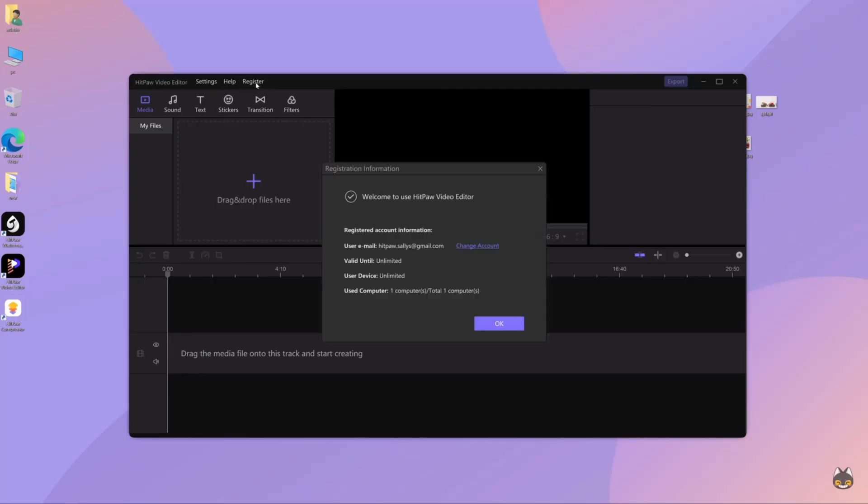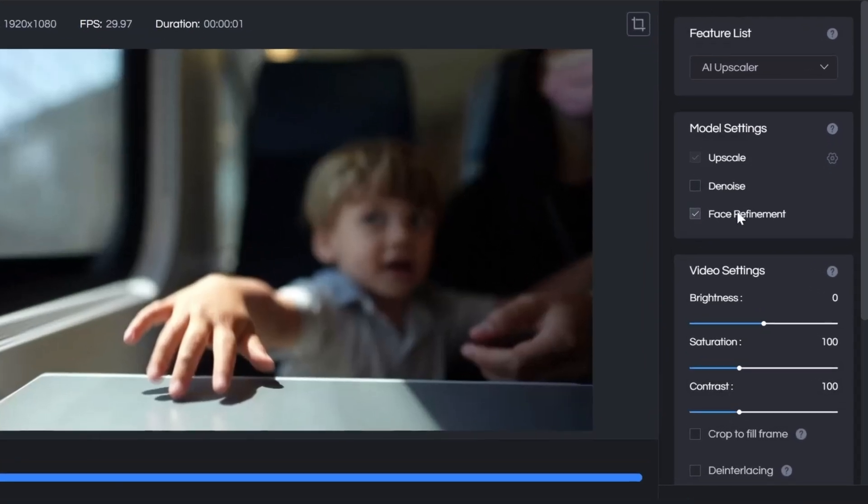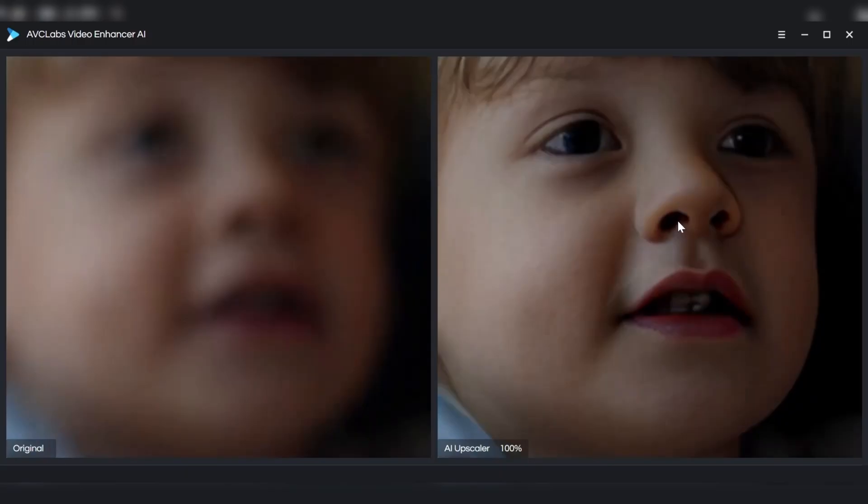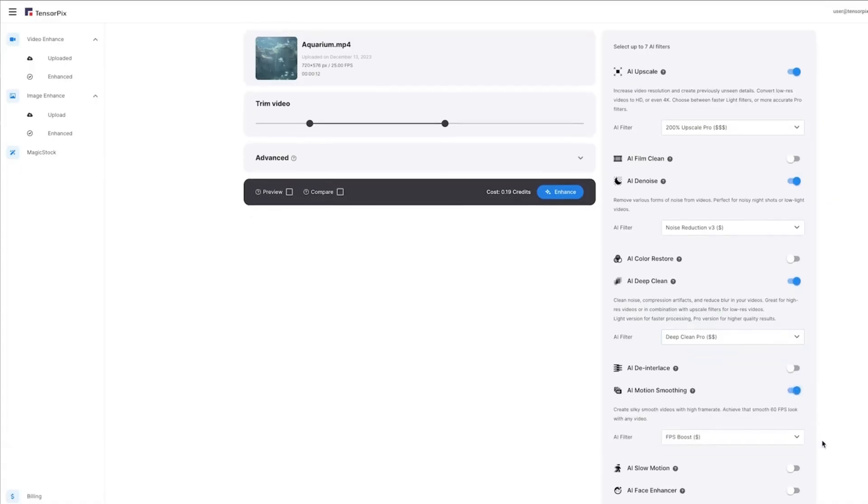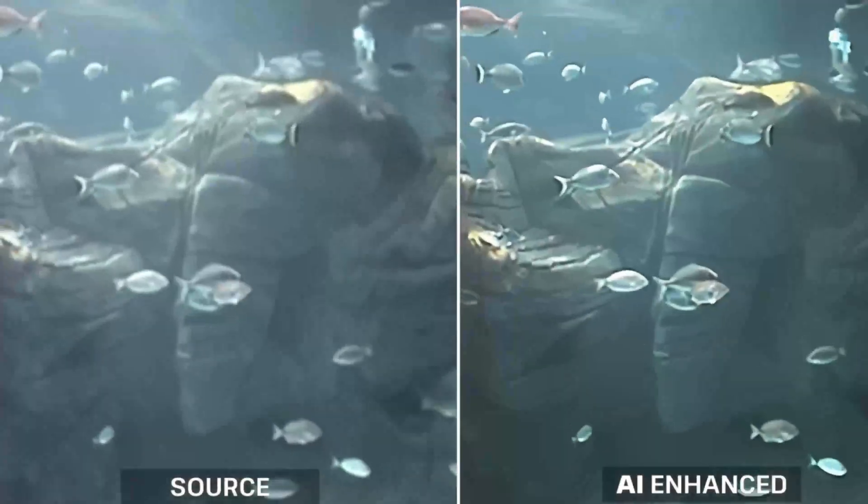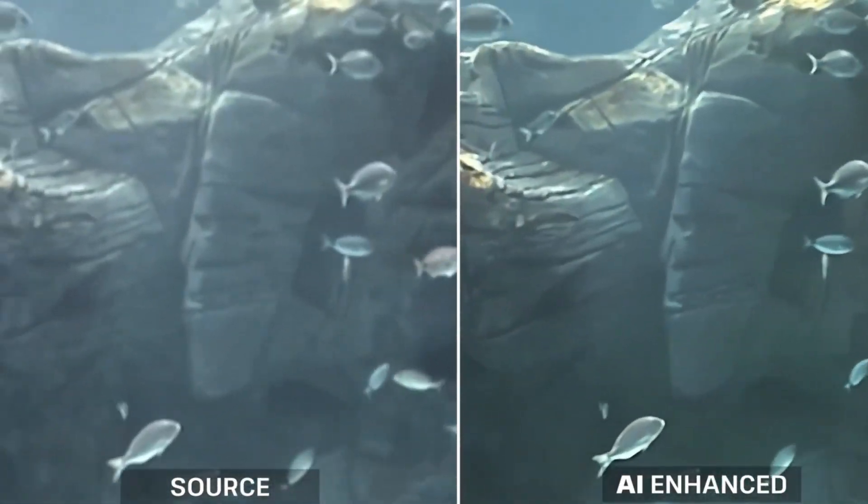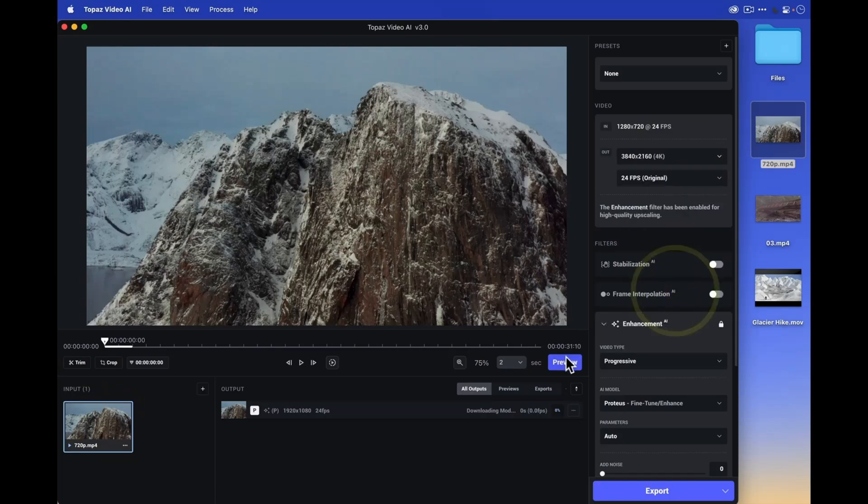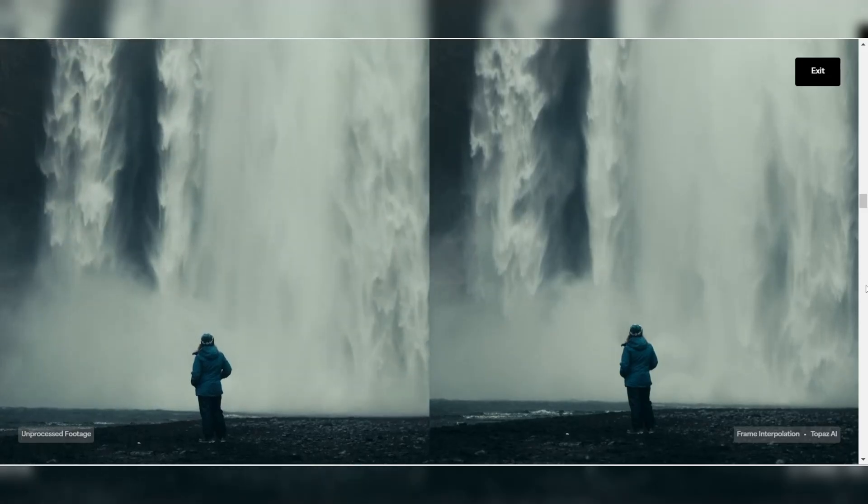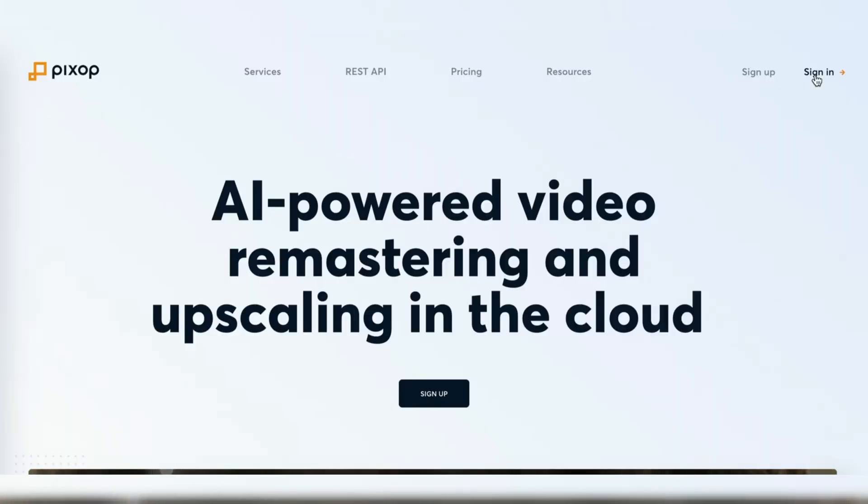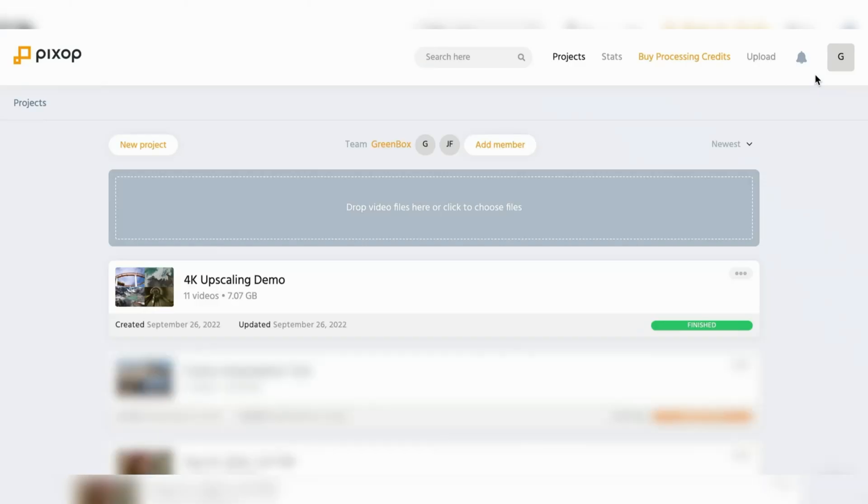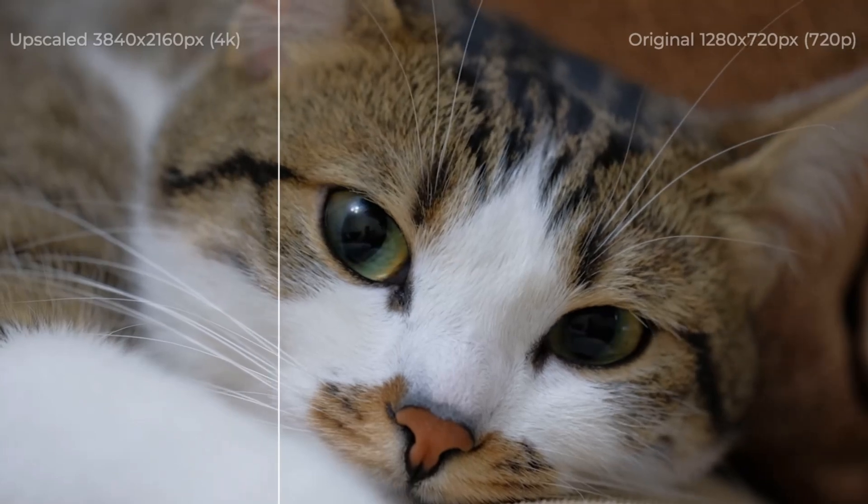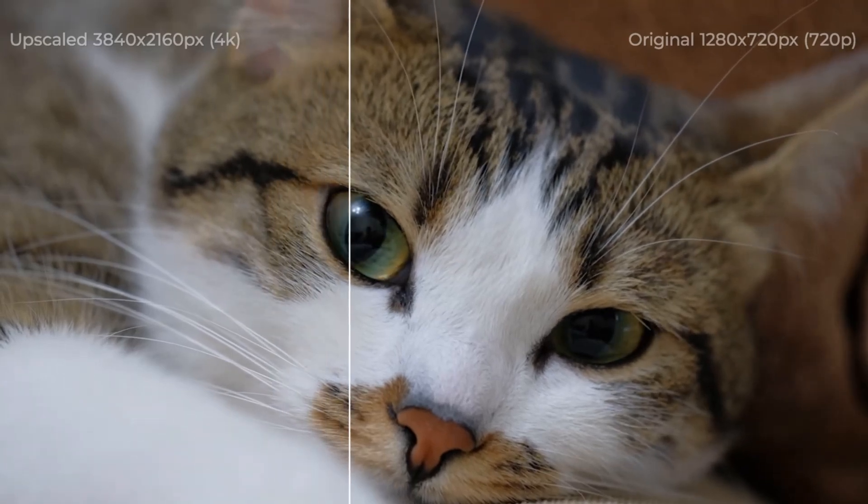HitPaw is perfect for beginners who want a quick and easy tool, while AVC Labs offers specialized features like face refinement for people-focused content. TensorPix excels at restoring low-quality or vintage footage, preserving natural details without sacrificing quality. Topaz Video AI provides cutting-edge enhancements and advanced controls for creators who want the latest in AI technology. Finally, Pixop's cloud-based approach delivers professional results with unmatched convenience, ideal for large-scale or on-the-go projects.